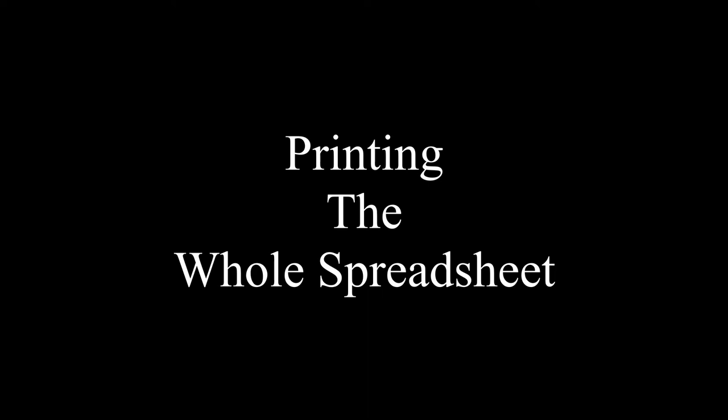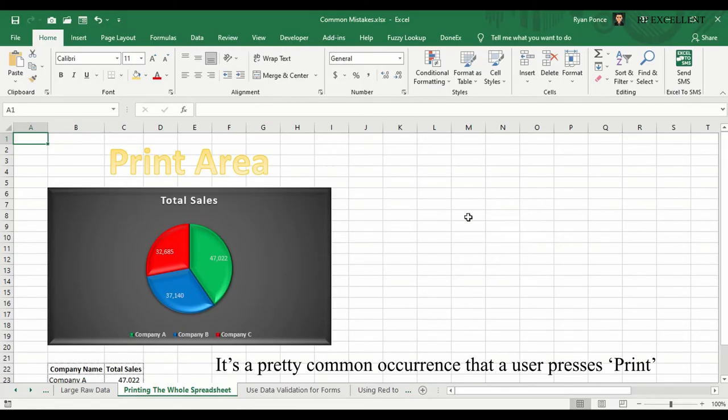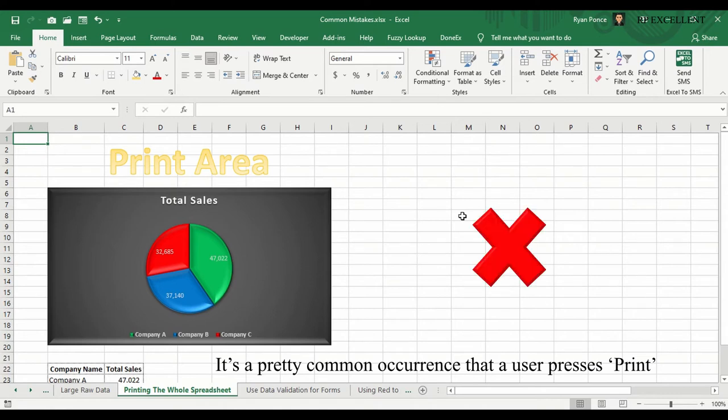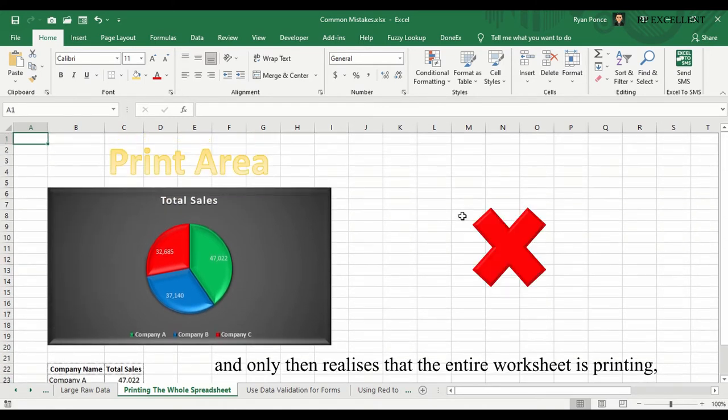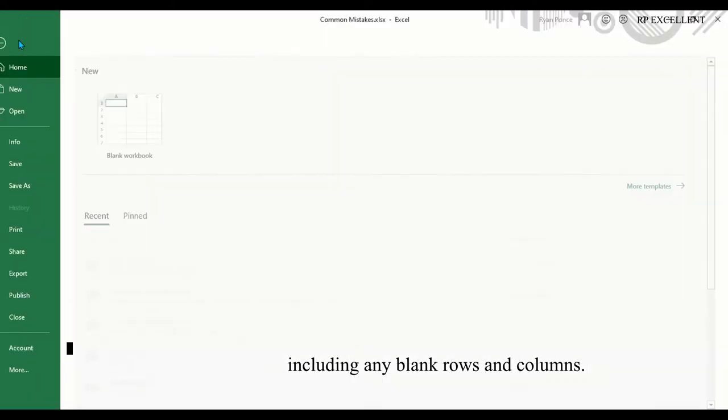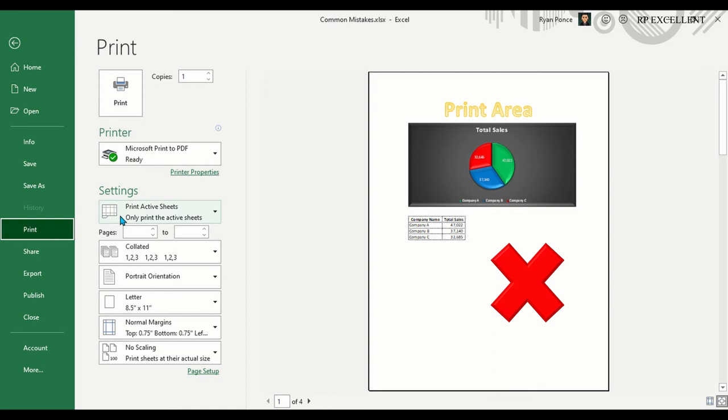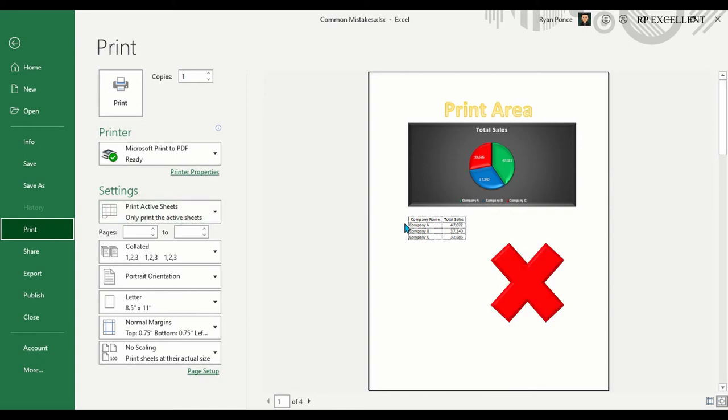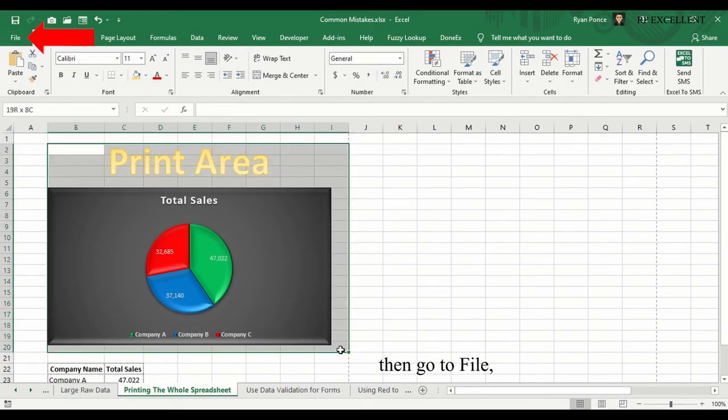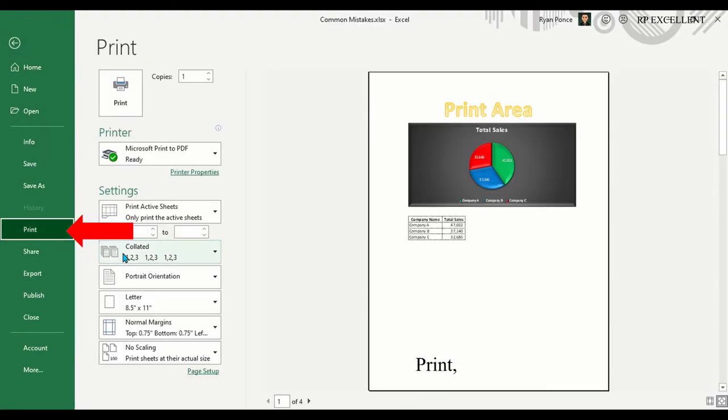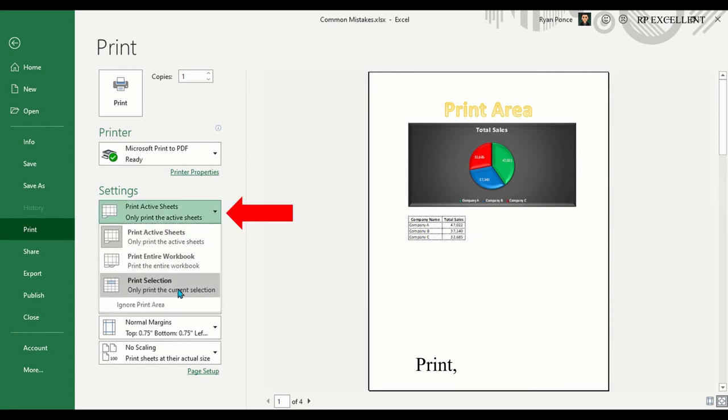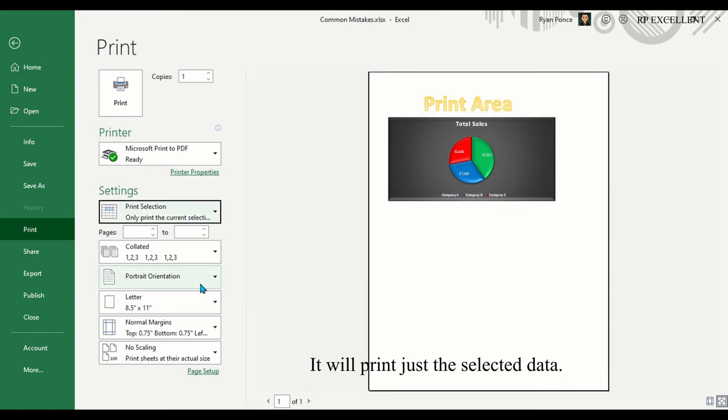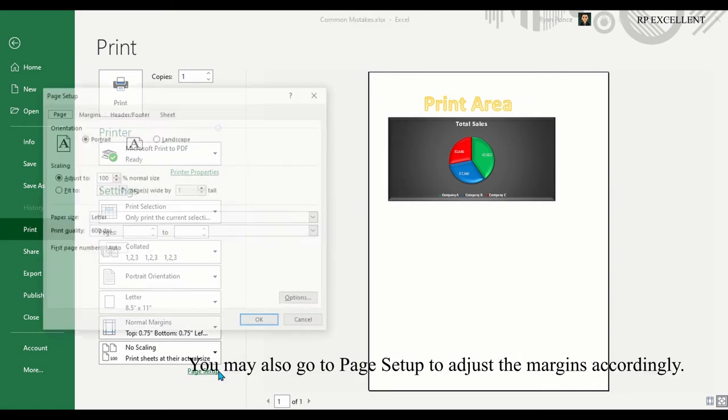Printing the whole spreadsheet. It's a pretty common occurrence that a user presses print and only then realizes that the entire worksheet is printing, including any blank rows and columns. Instead, select the data you wish to print, then go to File, Print, and Print Selection. It will print just the selected data. You may also go to Page Setup to adjust the documents.